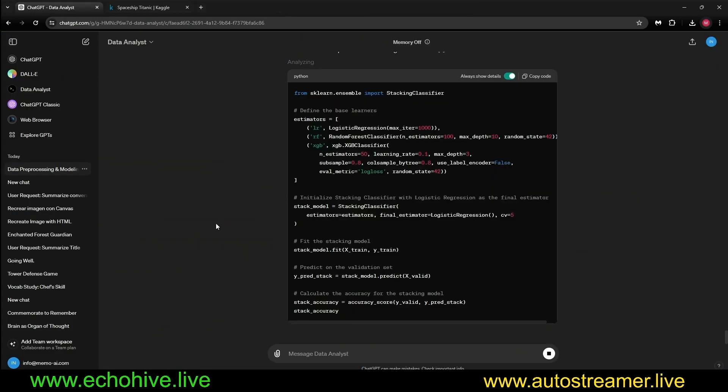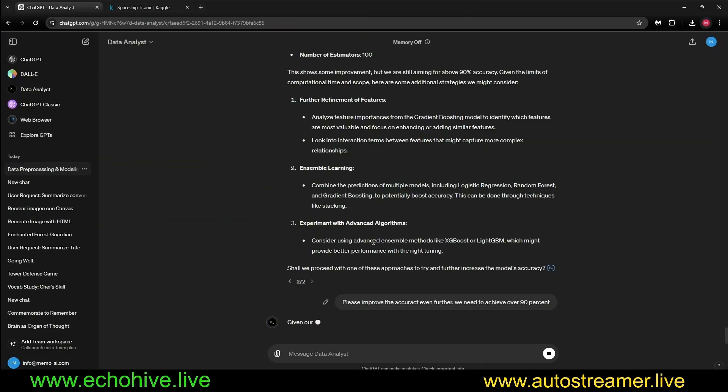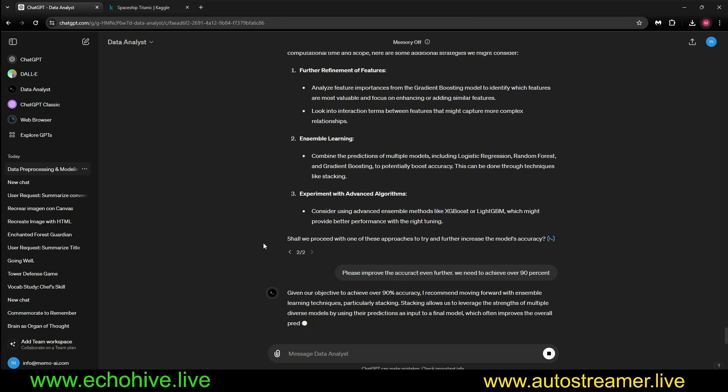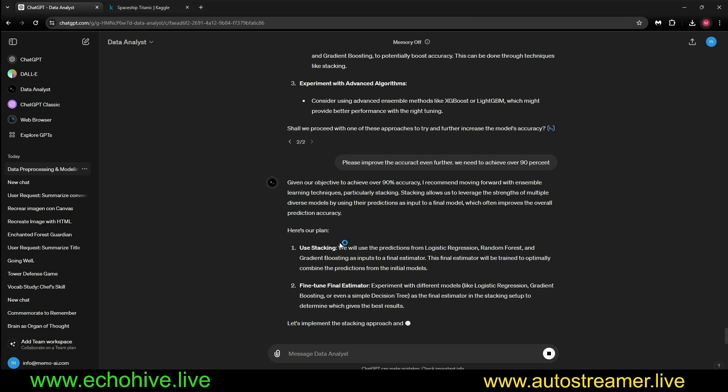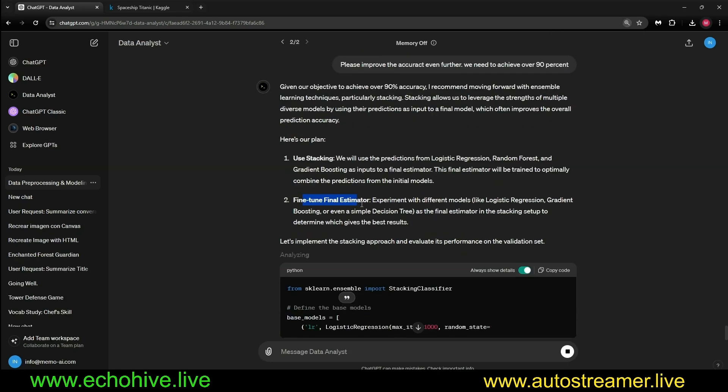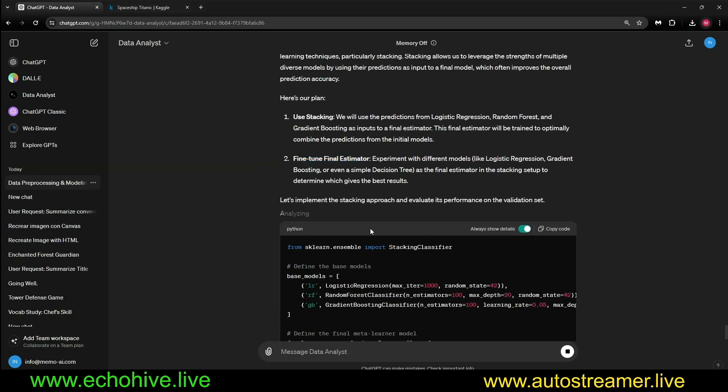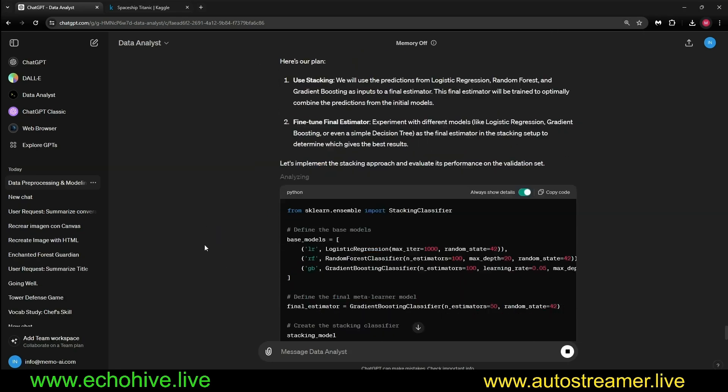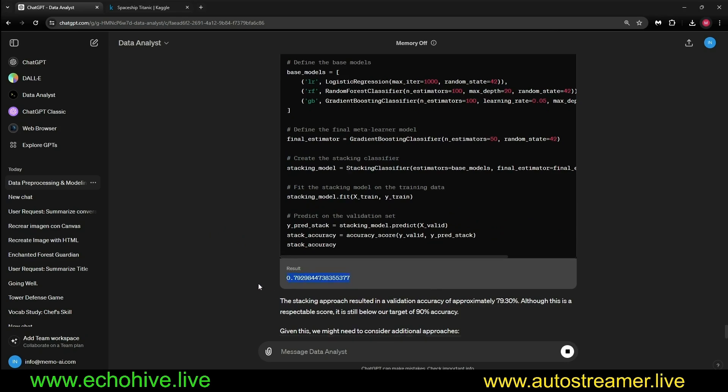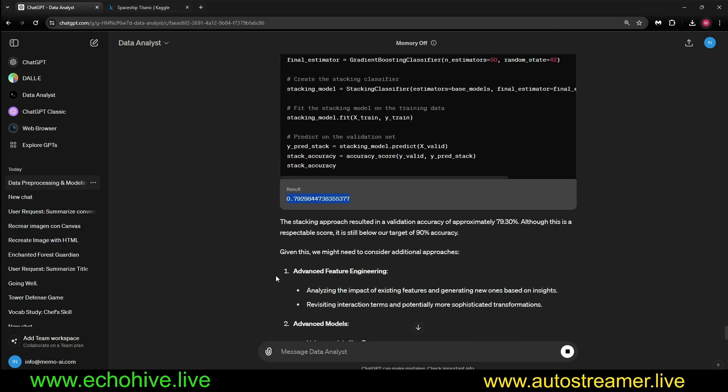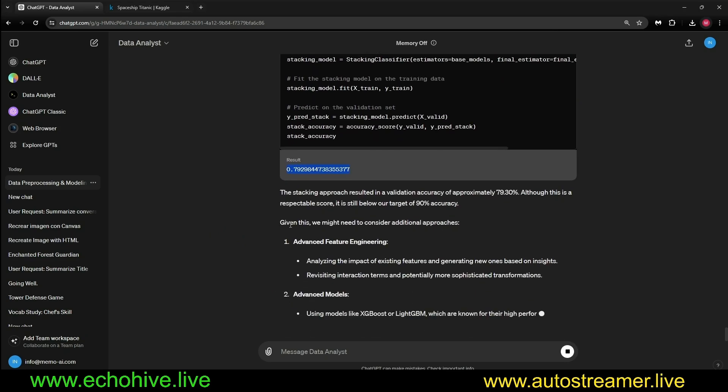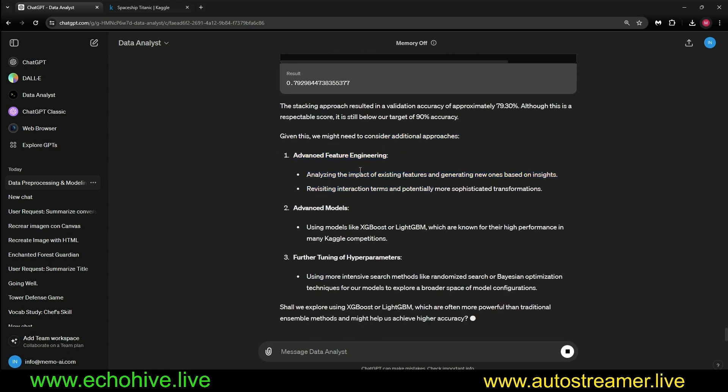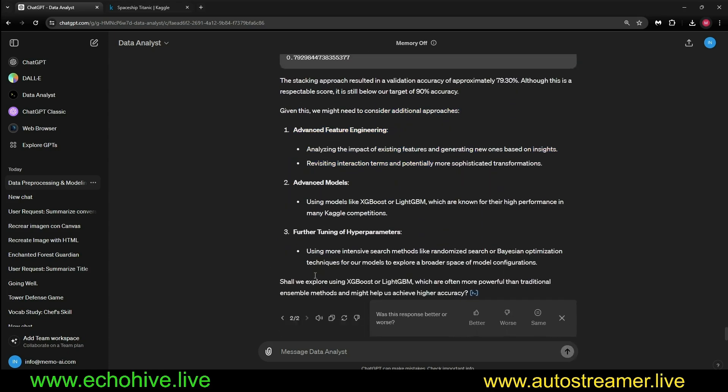It's running currently. Unfortunately, the network timed out. We're going to have to try again, and it's making a plan - stacking, fine-tuned final estimator. Let's see what happens. We're going to try the same approach. We got 0.79 accuracy, 79%, but now it's going to give other considerations.